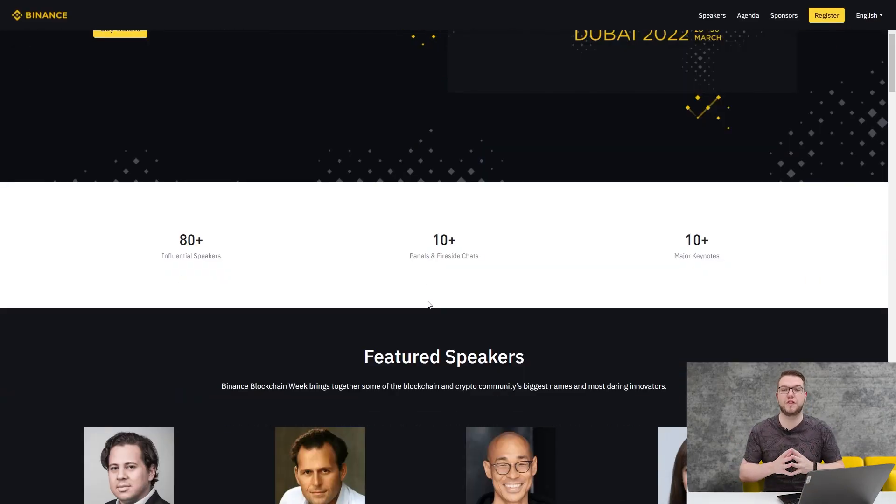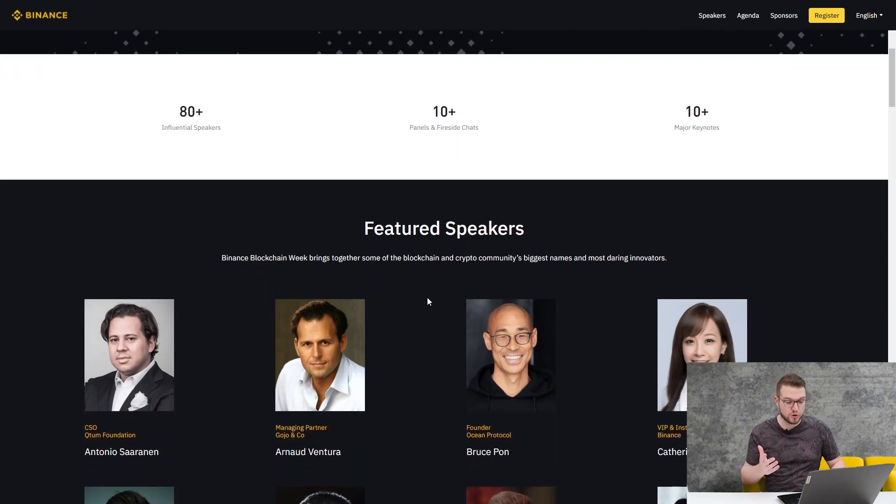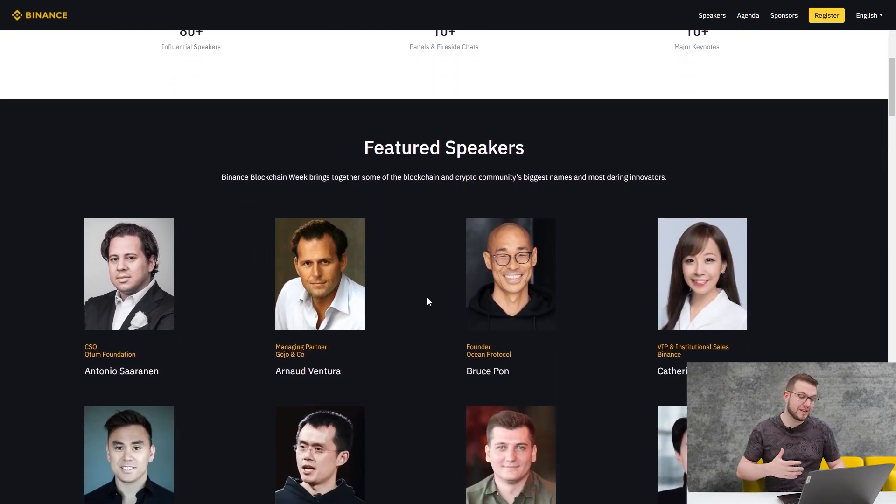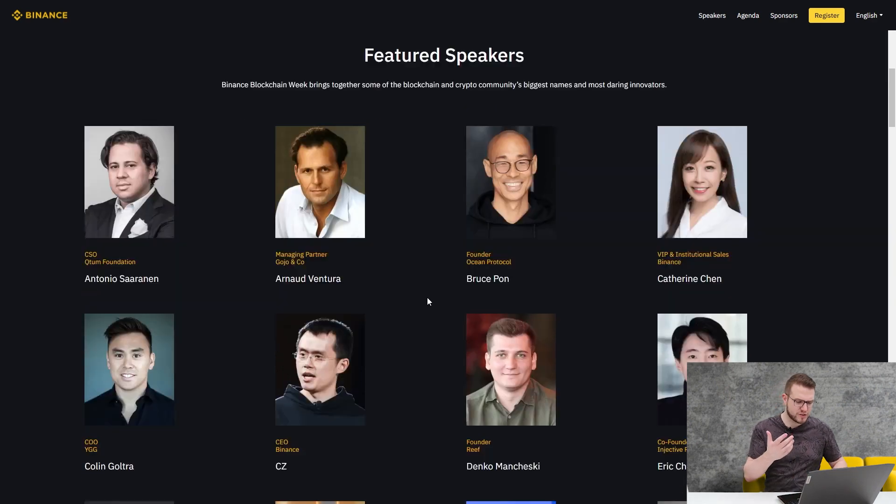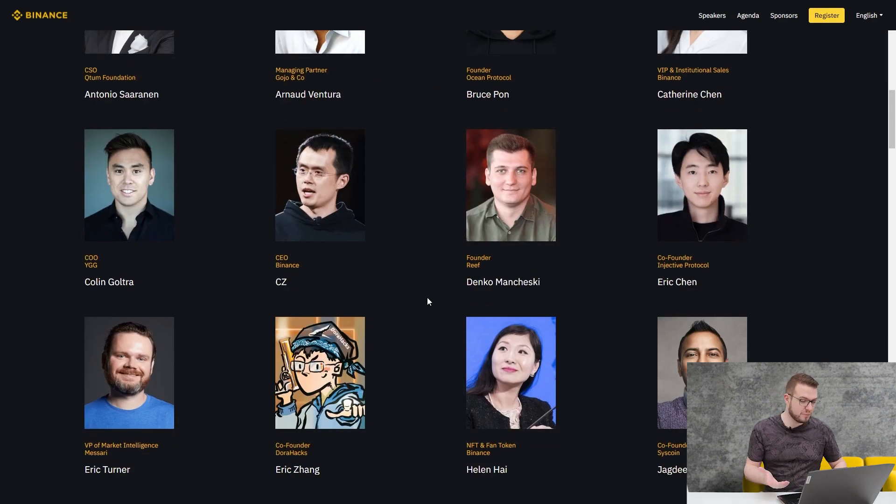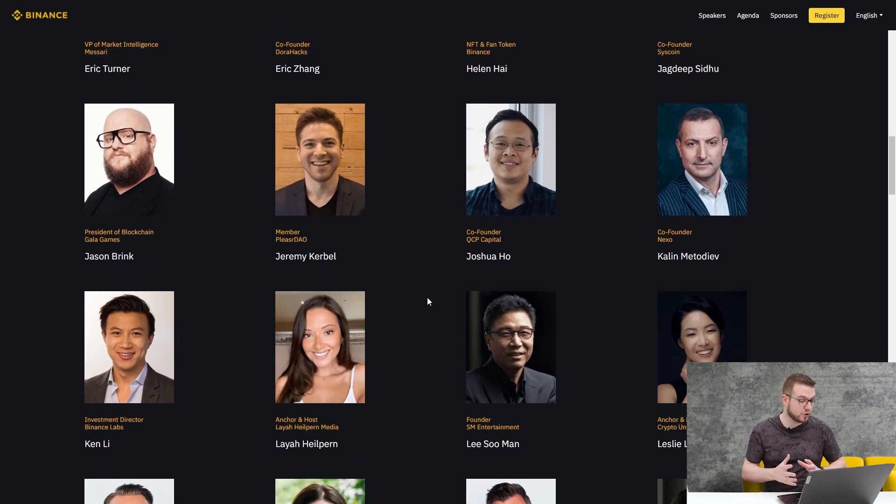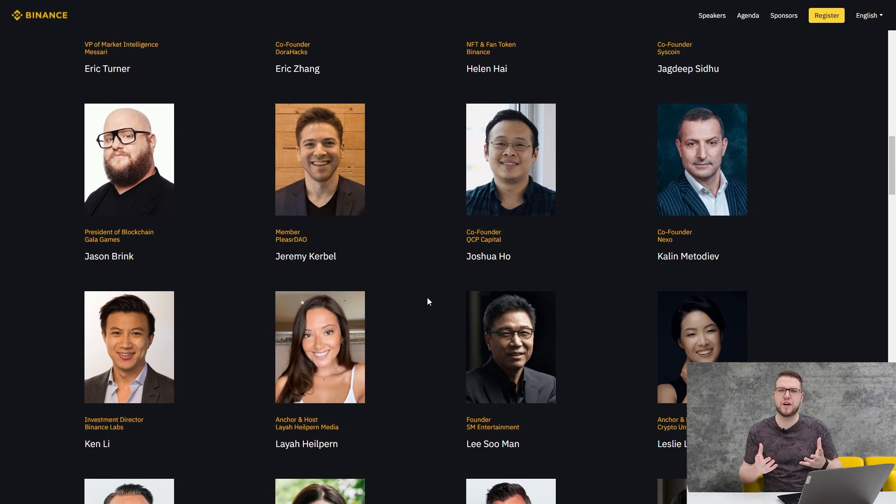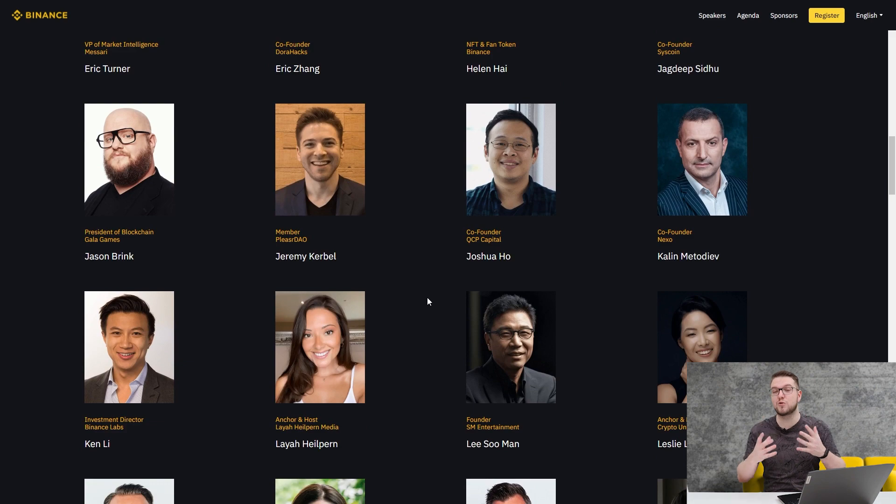During the event, there will be a lot of cool featured speakers. One of them will be CZ, the CEO of Binance, but that's not the end. We'll also see the Ocean Protocol Founder. I also saw the Sandbox Co-Founder and Polygon Co-Founder. There are a lot of people who are shaping the future of cryptocurrencies. I think it will be a great event.